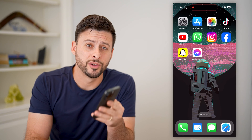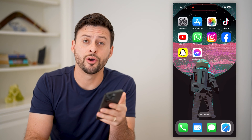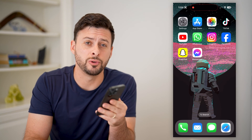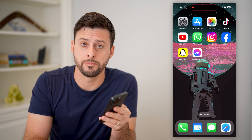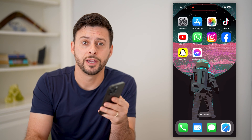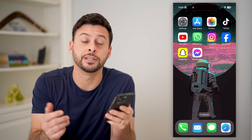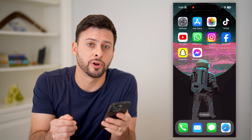Hey guys, Trevor here, and in this video I'm going to show you how to block Facebook Messenger messages. It's pretty quick and easy, so let's jump right in.